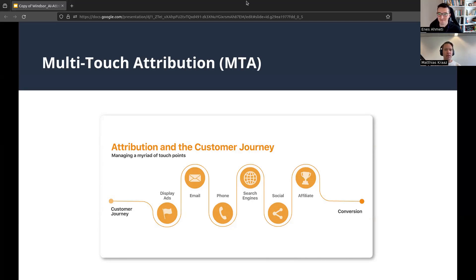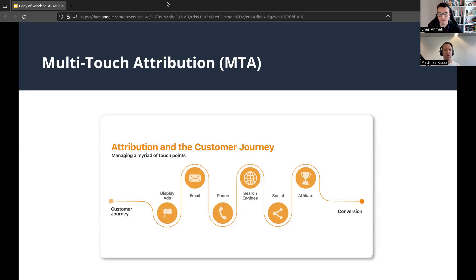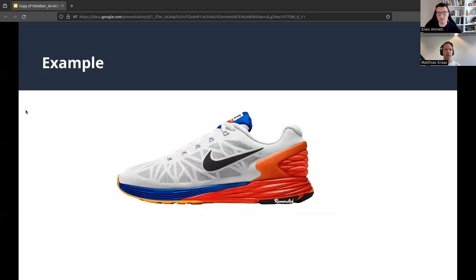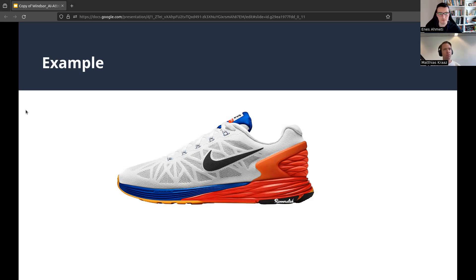Let's start with MTA. MTA is the way you measure the different touch points your customers have. As a user, before doing a purchase or a form fill on a website, you have multiple touch points. Let's use buying a sneaker as an example. The first touch point is a display ad. The second is being retargeted and clicking on a display ad again. The third is searching for the brand and clicking on a branded paid search. And the last touch point is an organic search.